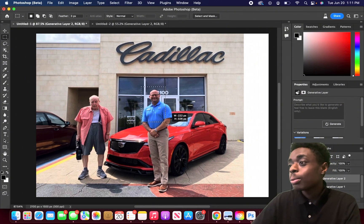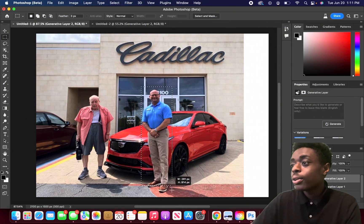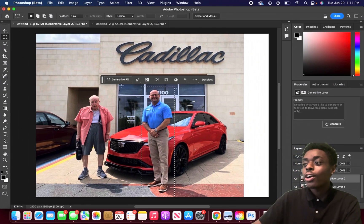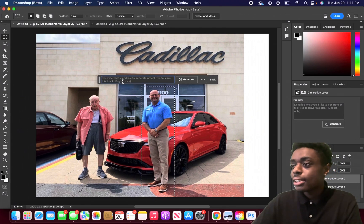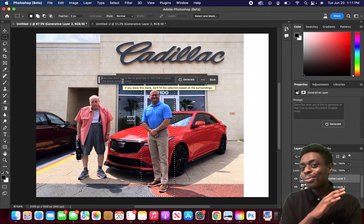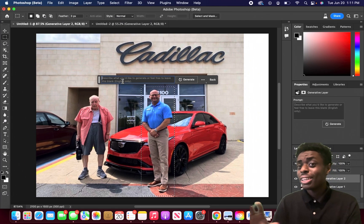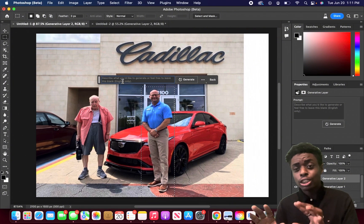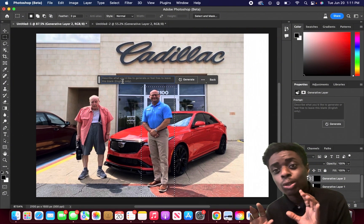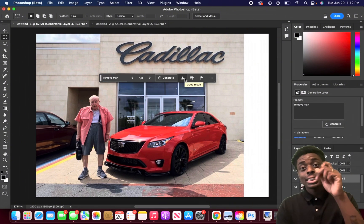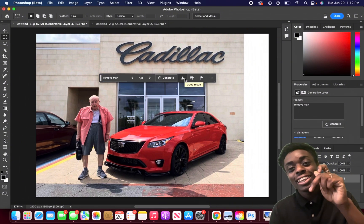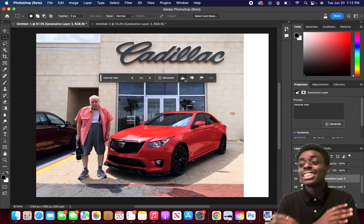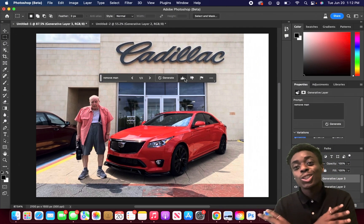The next thing we're going to do is remove the sales representative. We don't know what he said to get this man into this powerful car, but he's probably not doing the greatest service to society by putting this man in this powerful car on the road. And just like that, the headlights have been finished, we also have the fog lights of the Cadillac CTS-V, and the sales representative is gone.